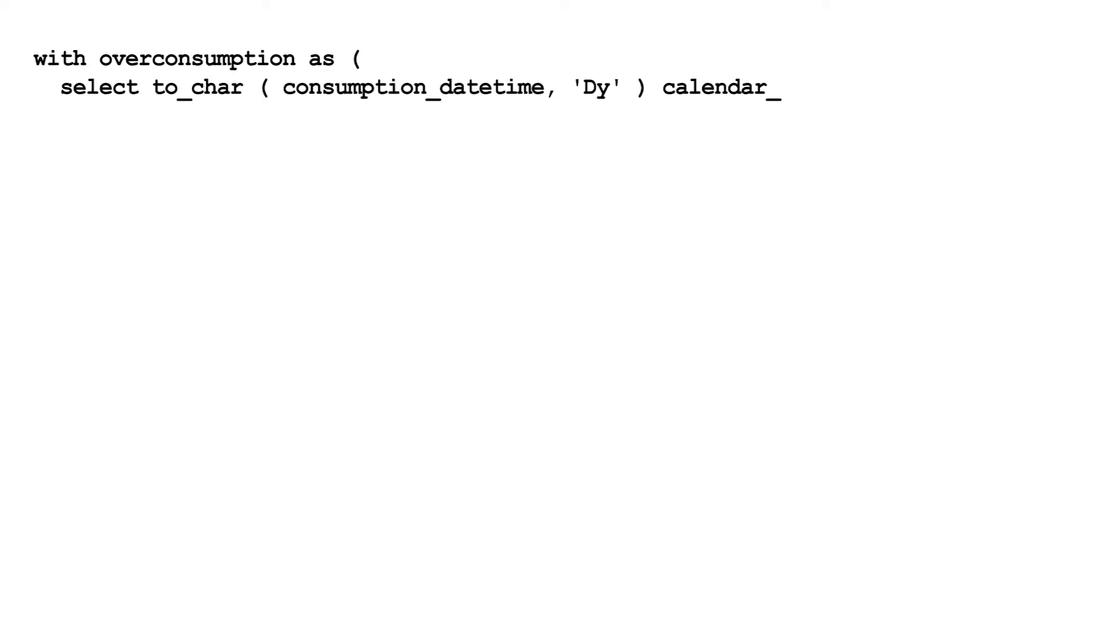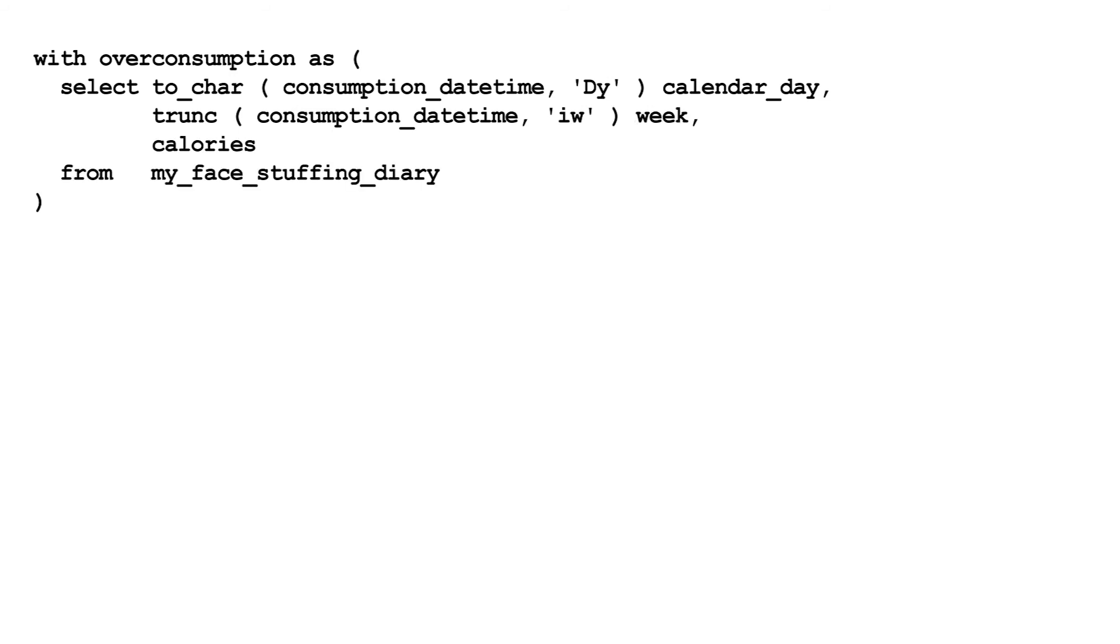Luckily, this is easy with SQL. First, there's a couple of things we need. The day of the week, which you can extract from a date using to_char. And the first day of each week, which you can get with trunc.